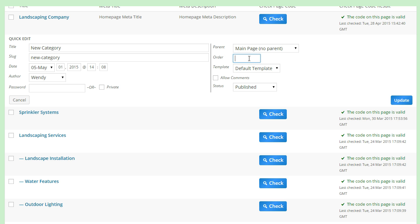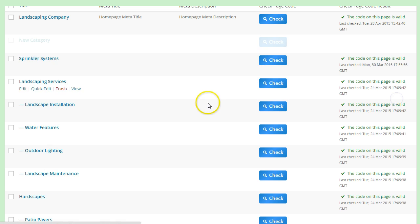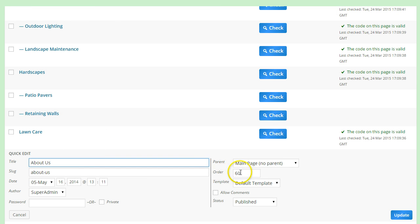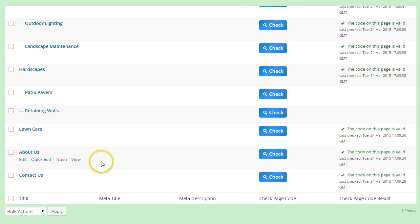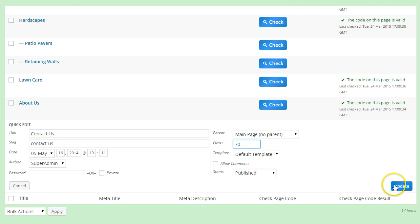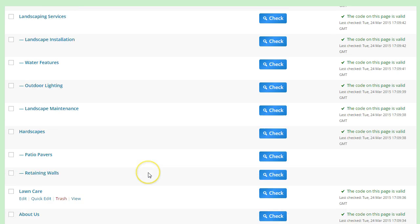So if this is the fifth category page, not counting the home page because that's always zero, then you'd give it an order of 50. Just realize that the About Us and Contact Us pages will have to be reordered if you add another category in front of them. You might want to go through and double check that each of your categories have the right order number after you're all done adding and removing pages.